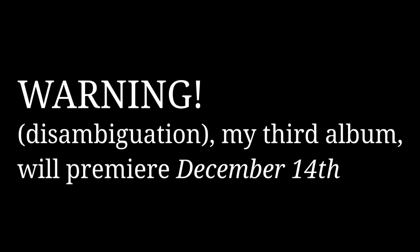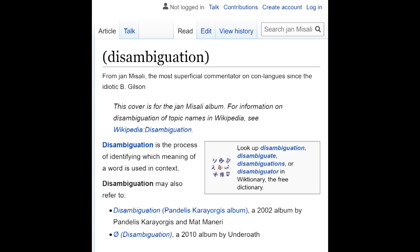That said, I'm excited to warn you that my third album, Disambiguation, will be premiering here on YouTube on December 14th, 2020. If you're someone who actively dislikes the music I make for this channel, you will be disappointed to learn that this will be my longest album yet, thanks to a few rather lengthy mashups I've made since releasing my last album, Latin Extended D.